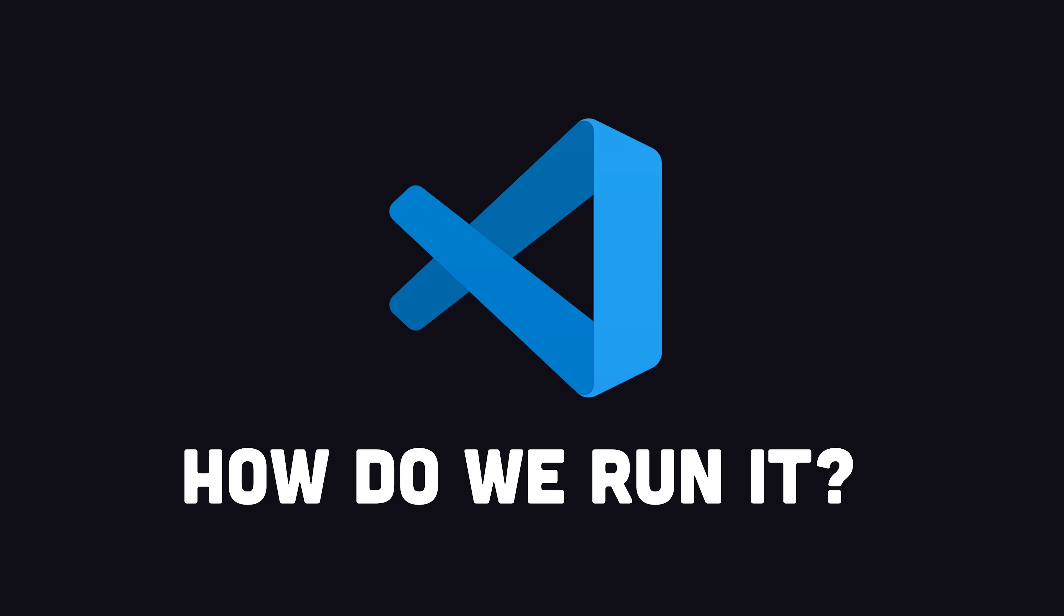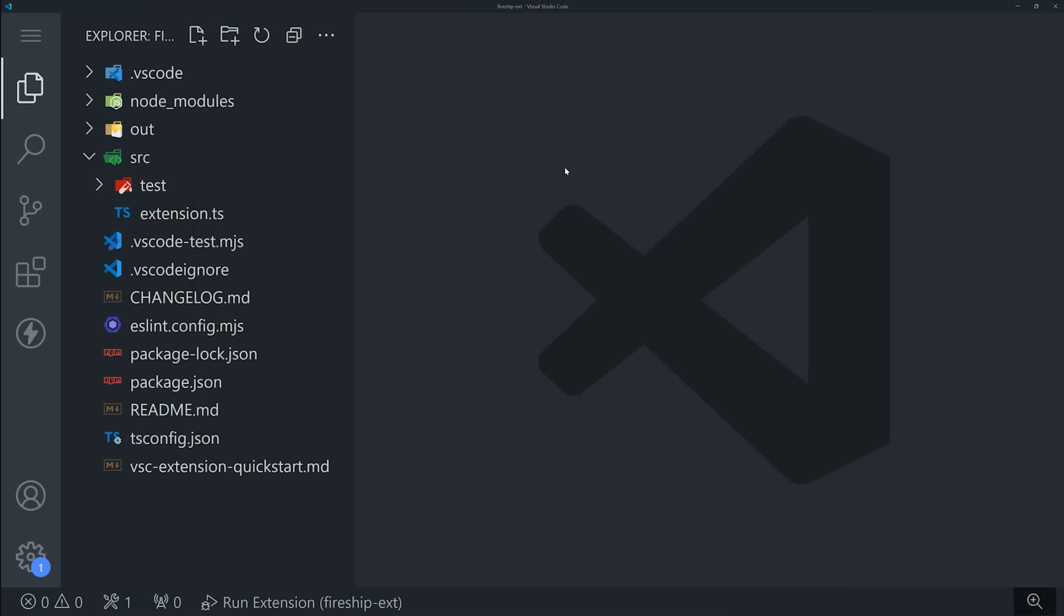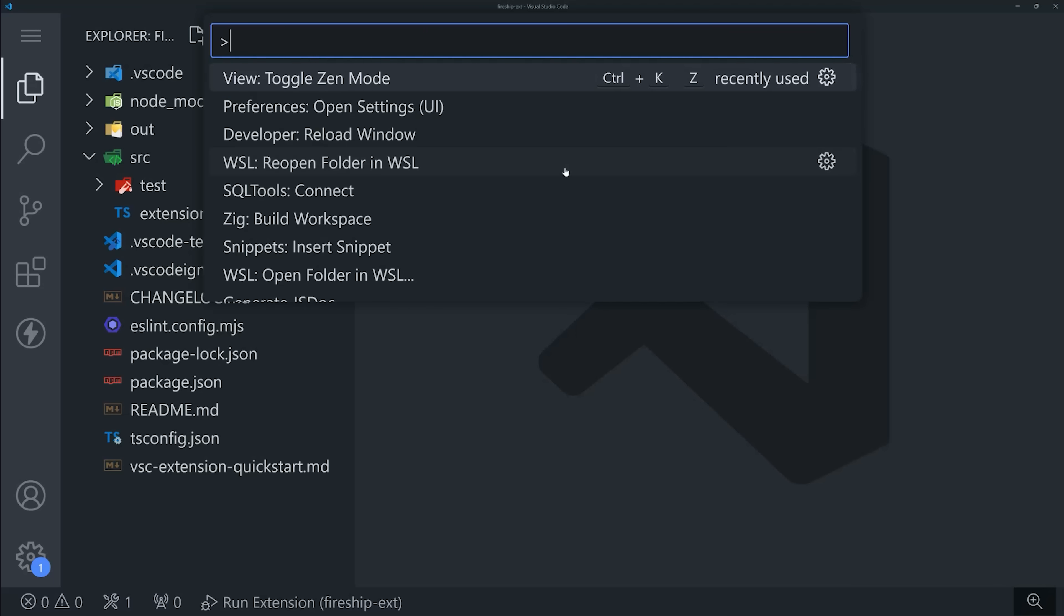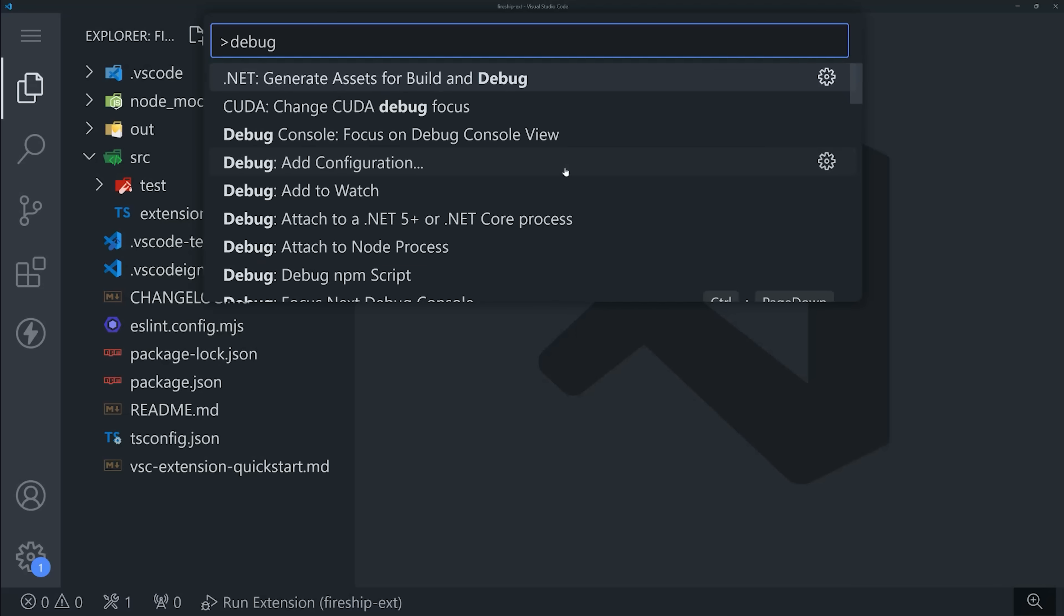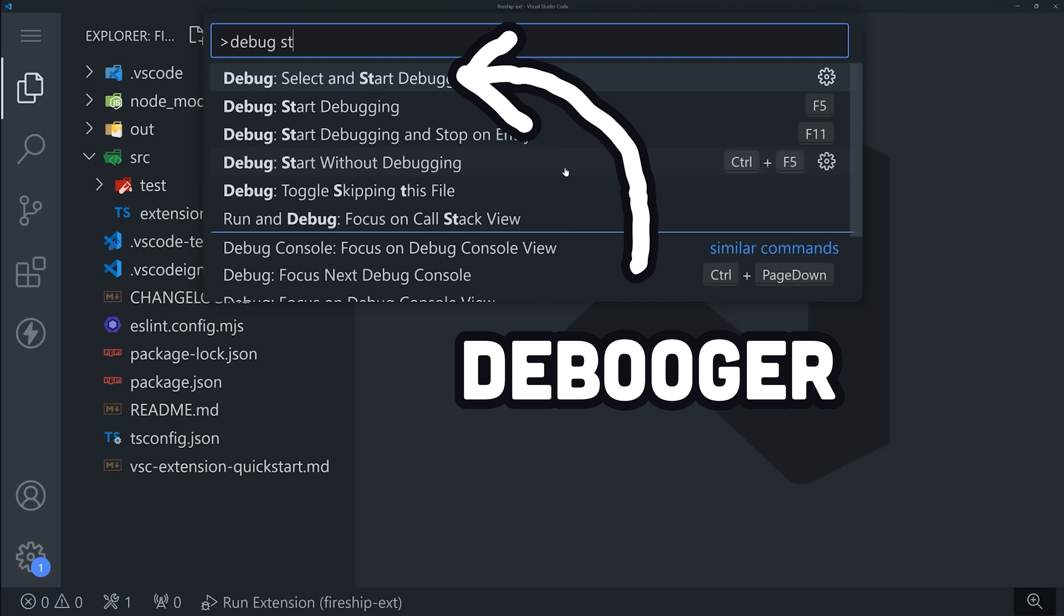But now the question becomes, how do we actually test and debug it? Well, we could use the compile command to compile it and install it locally, but the better option during development is to use the debugger.